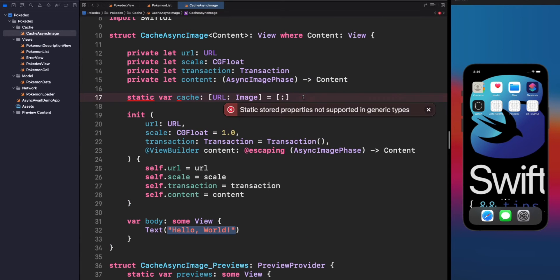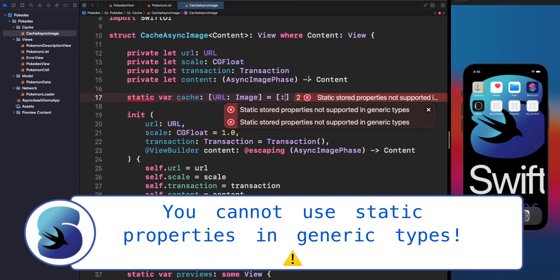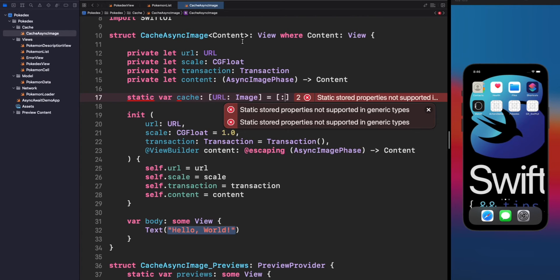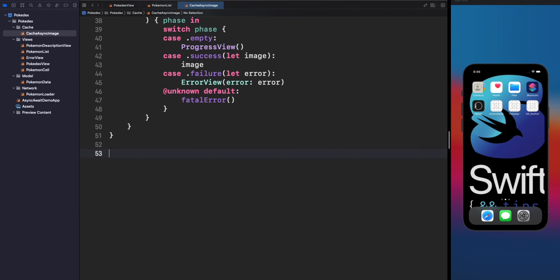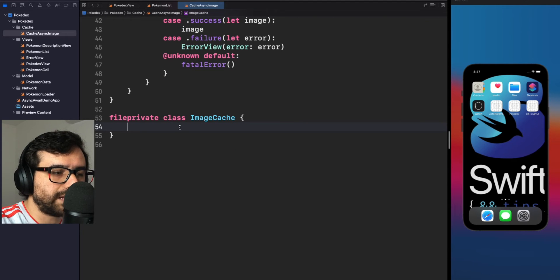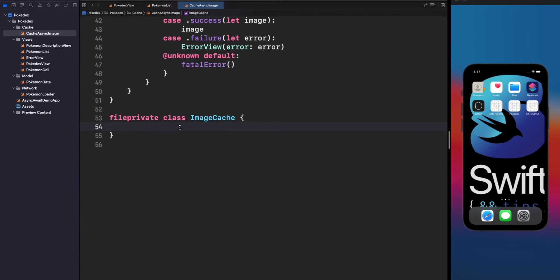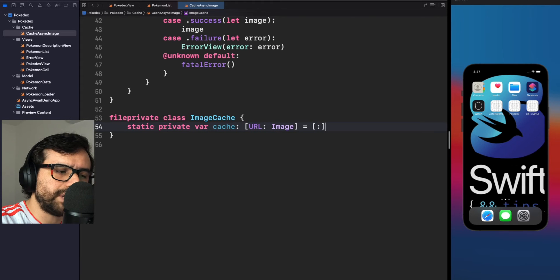We can't use static properties in structs or classes with generic types. That's not a problem — let's create a dedicated class ImageCache to save images in memory. We'll declare it as fileprivate at the bottom of the file, meaning only what's inside this file — in other words, only CacheAsyncImage — will have access to it. Then let's create the static property cache to save the information, and a read-write subscript to access the value.